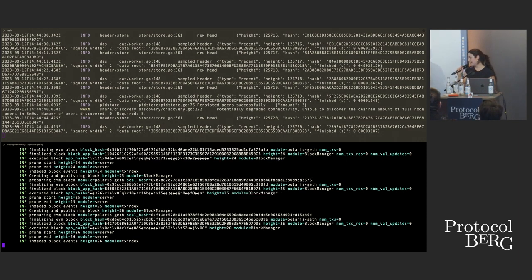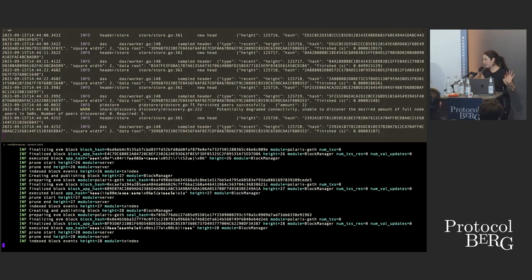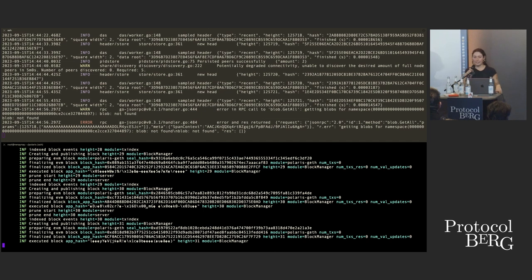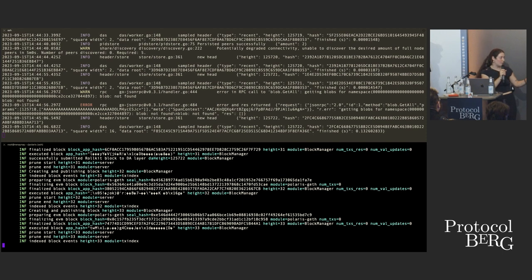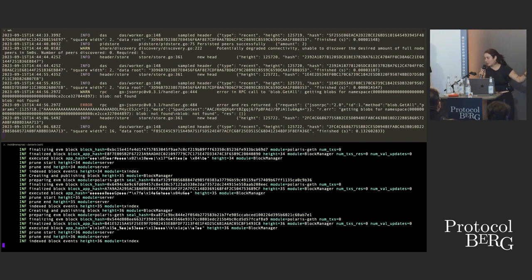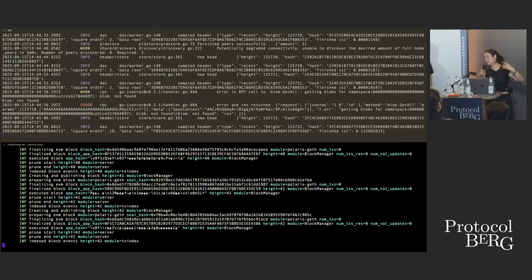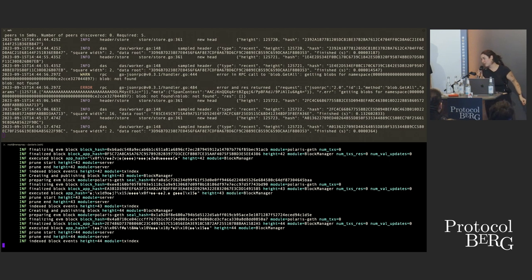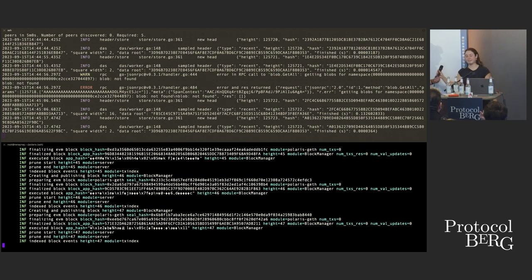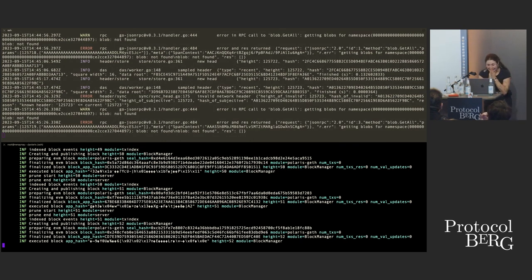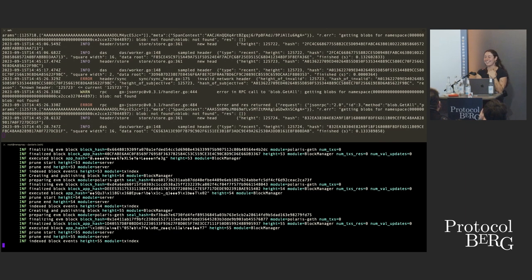You do not need funds to run a light client because the basic functionality — data availability sampling — doesn't cost anything except hardware. The reason we fund the wallet is that we're running a rollup against the light node and submitting transactions via it. That light node needs a funded account because it costs money to post messages on the DA layer.